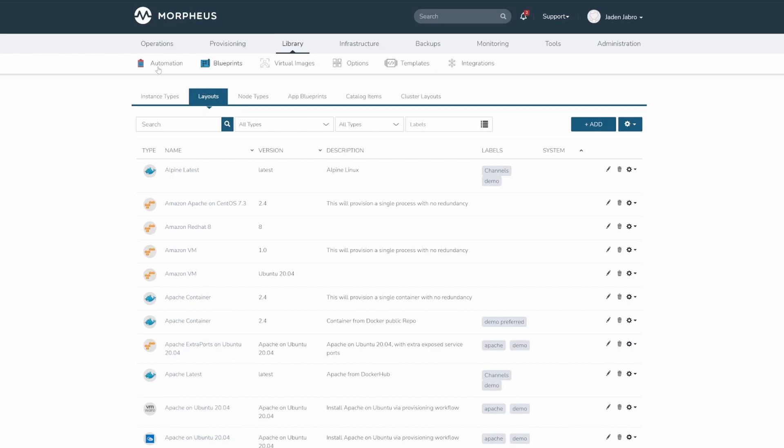Here we can see the associated technology type, the name, the version, the description, and the labels.